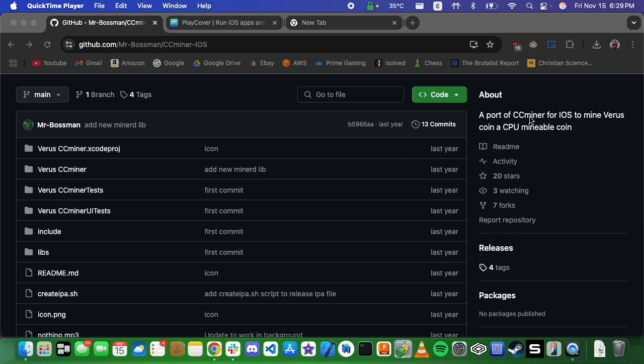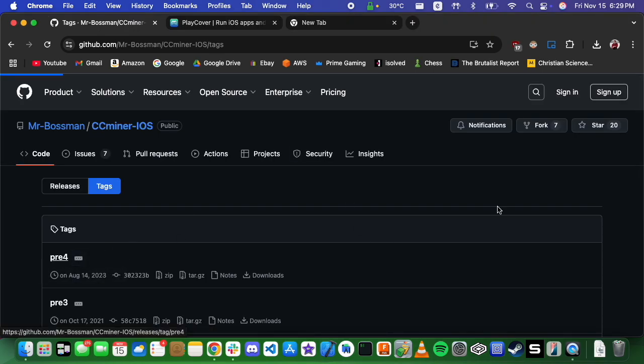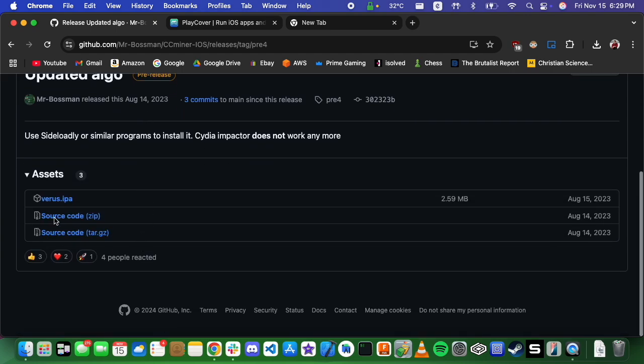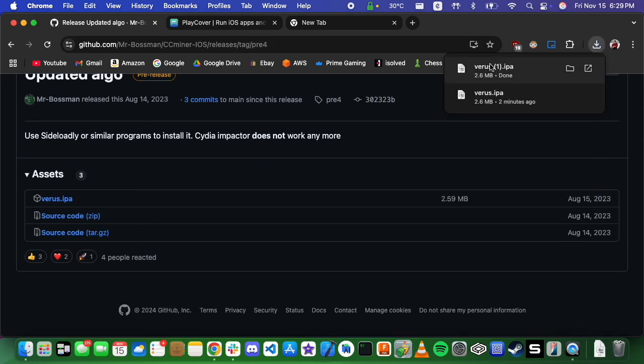It's a version of CCMiner built for iOS, and we're just going to grab this version right here. We're going to grab that IPA file. I've already downloaded it, so that's the second one.